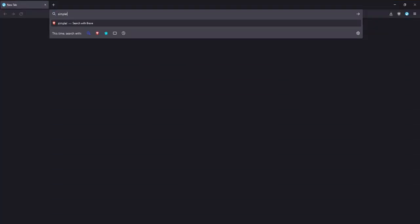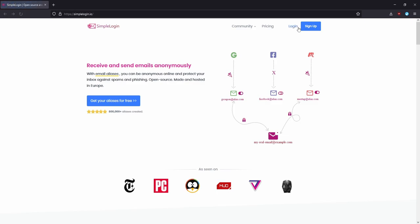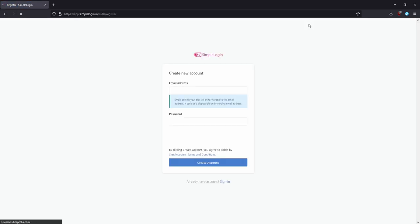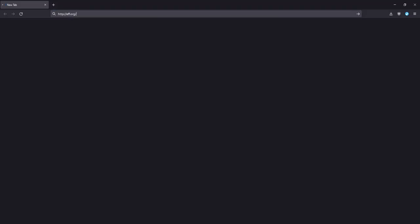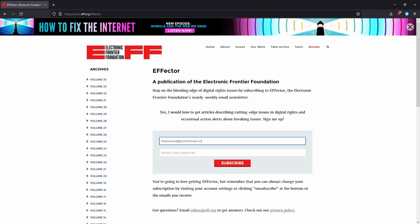For example, let's say I use SimpleLogin. I go to SimpleLogin, sign up using my primary email address, and then when I want to sign up for EFF's newsletter, I go to EFF, click sign up, and instead of putting in my usual email address, I generate a new one from SimpleLogin and give them that instead. Then whenever EFF sends out their newsletter, it shows up in my inbox.